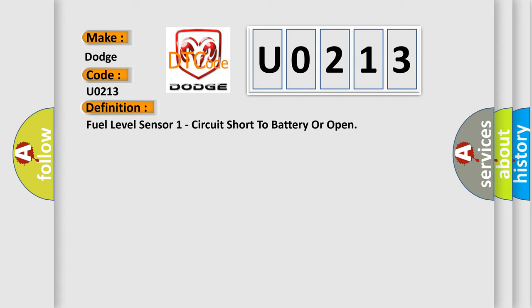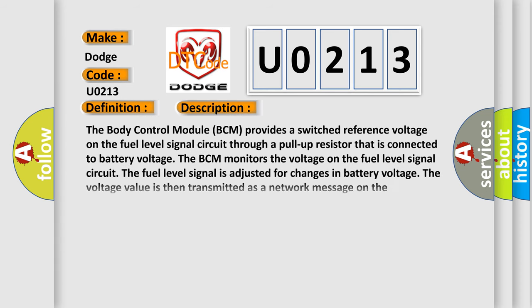And now this is a short description of this DTC code. The body control module (BCM) provides a switched reference voltage on the fuel level signal circuit through a pull-up resistor that is connected to battery voltage. The BCM monitors the voltage on the fuel level signal circuit. The fuel level signal is adjusted for changes in battery voltage. The voltage value is then transmitted as a network message on the communication network.